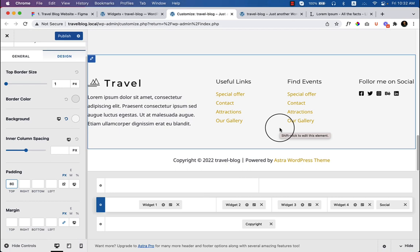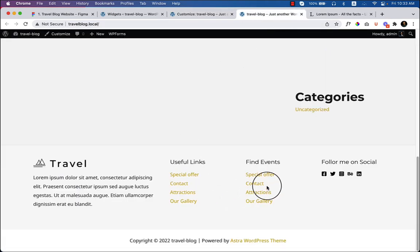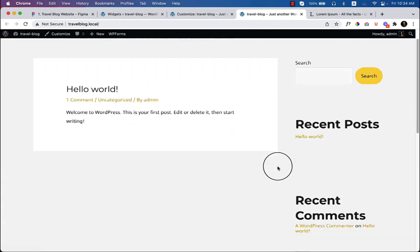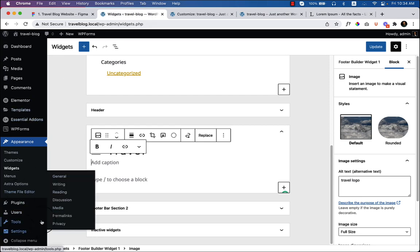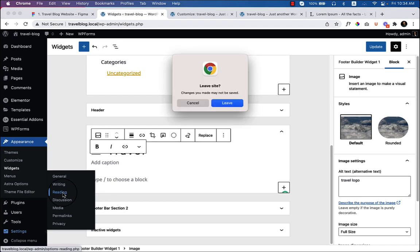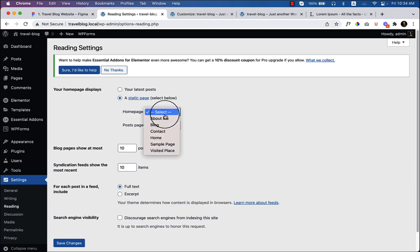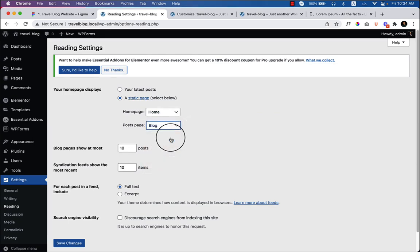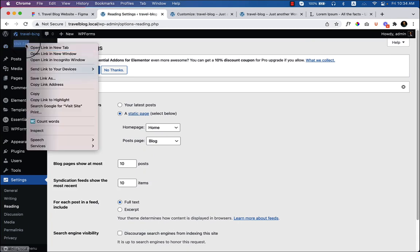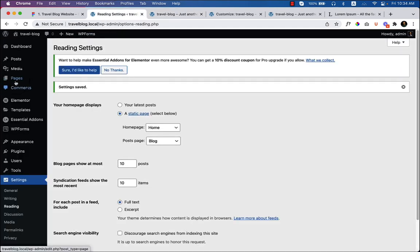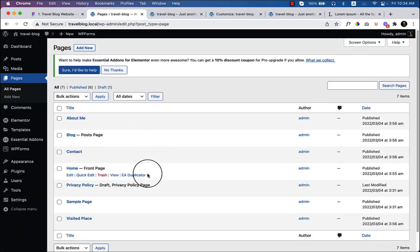That's all for the footer. In our previous section we completed the footer and header areas. Now it's time to create our home page. First I'll go to Settings, then Reading, and change the static page to 'Home' and the posts page to 'Blog'. Click 'Save Changes'. Go to the travel site — the home page now looks like this.